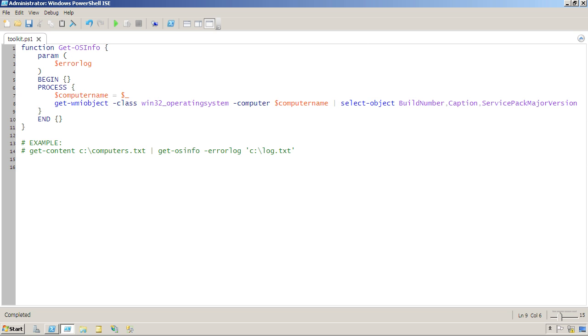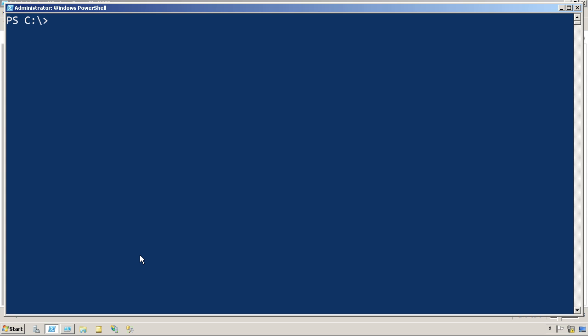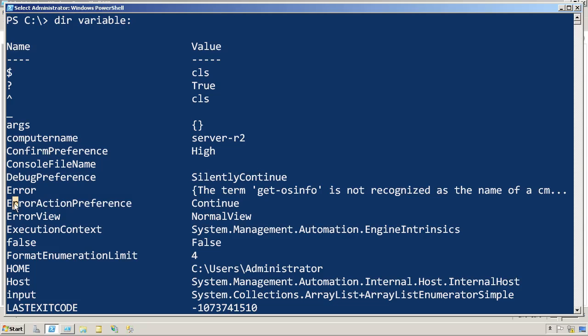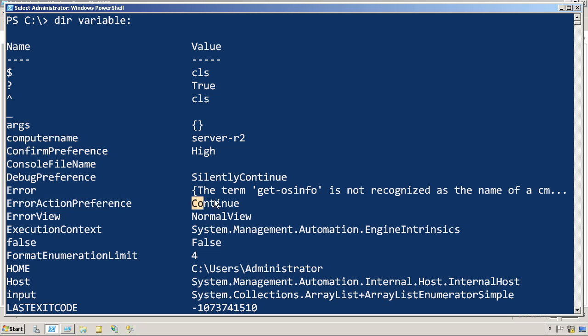Exactly what happens when a non-terminating error is thrown is controlled by one of the built-in PowerShell variables. Let's see if we can find it here, called ErrorActionPreference. So the default is continue, which is that behavior I just described.